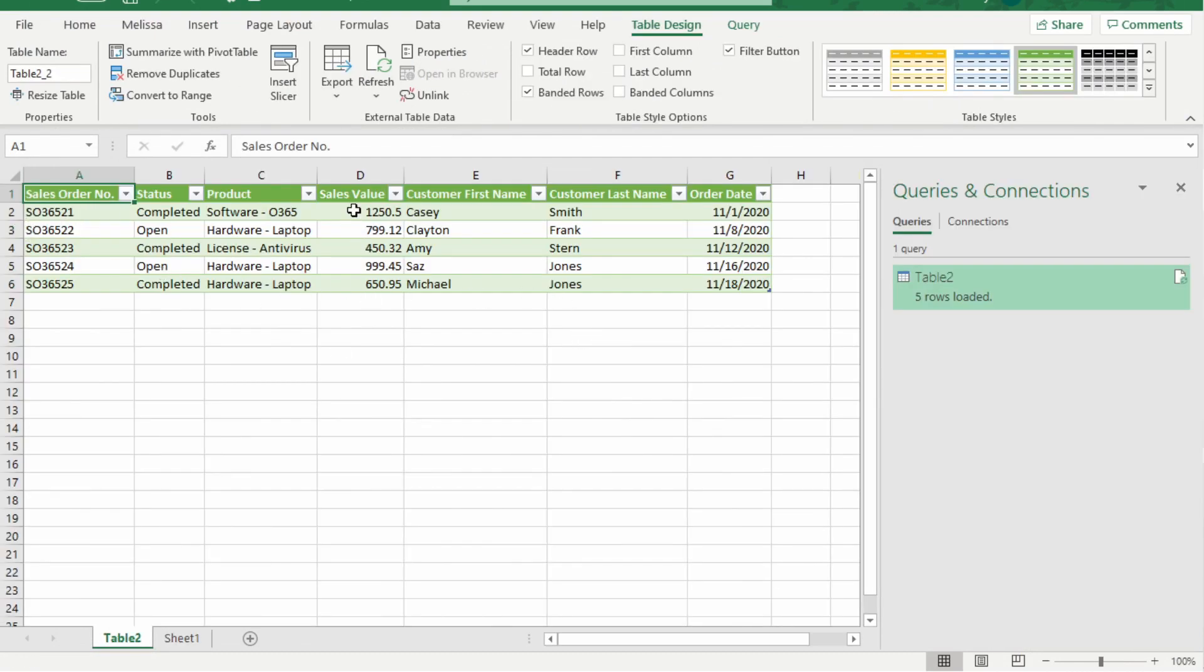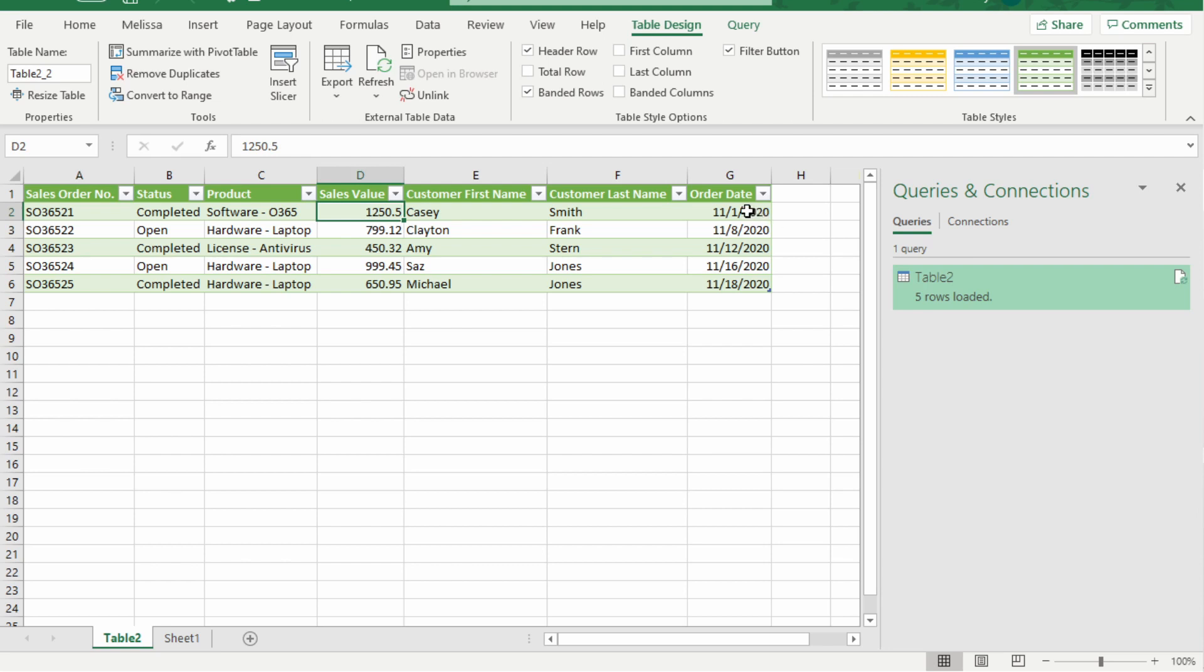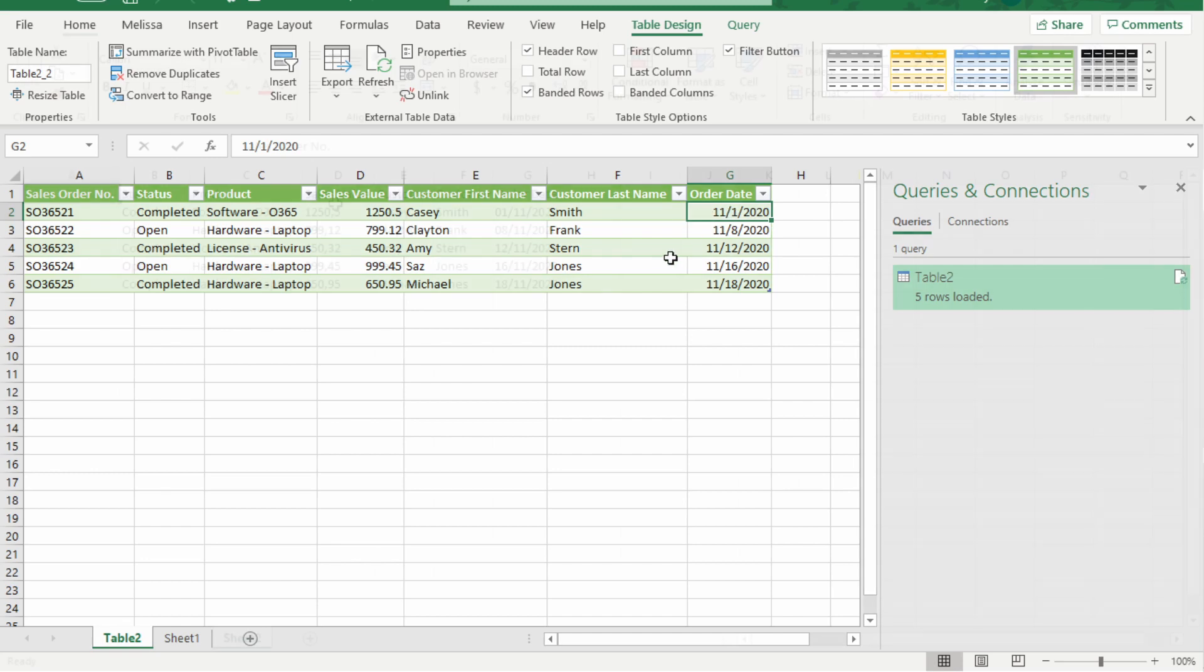As we can see, our sales value is in the correct format as the decimal has a dot. And our date is in the correct format, which is month, day, year, which is also in the US format.